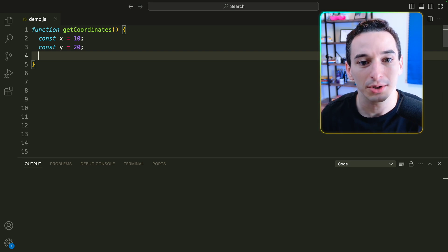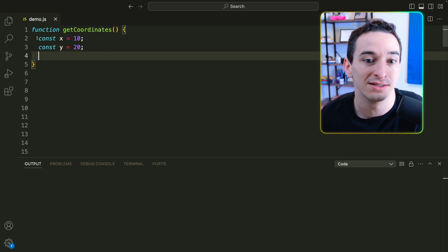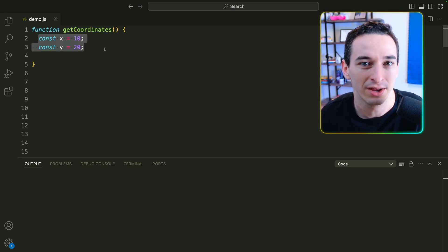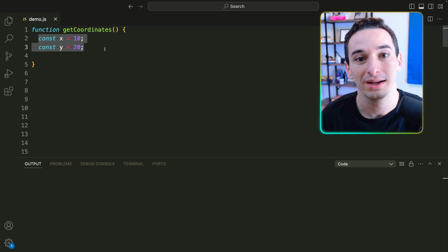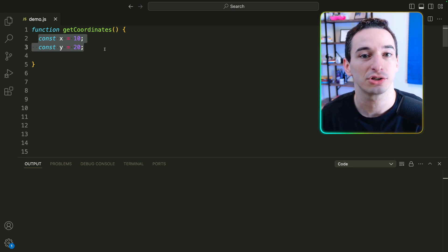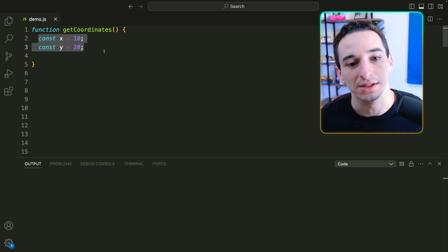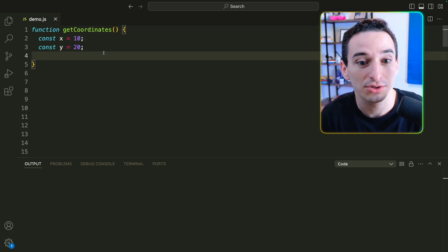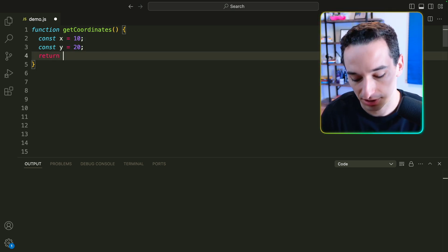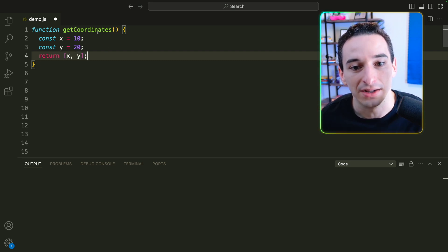So for example, here we have this function called getCoordinates, and it has an x and y value. You can imagine we are calculating these in some way, and then we need to actually return both values. The trick that we tend to use is to simply return an array — we'll have x and y as an array.